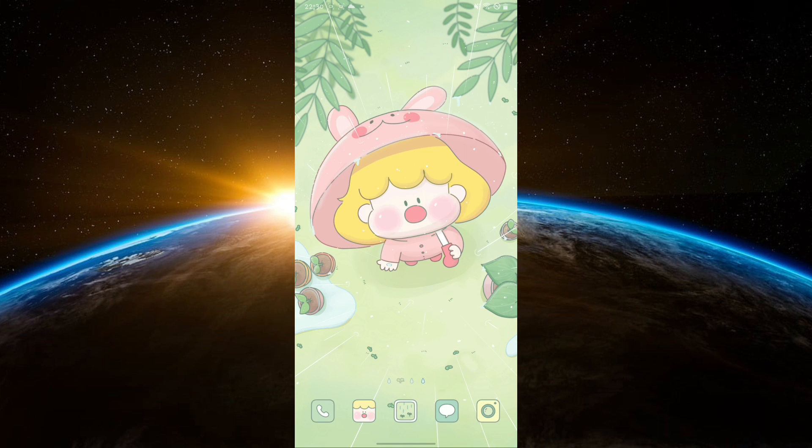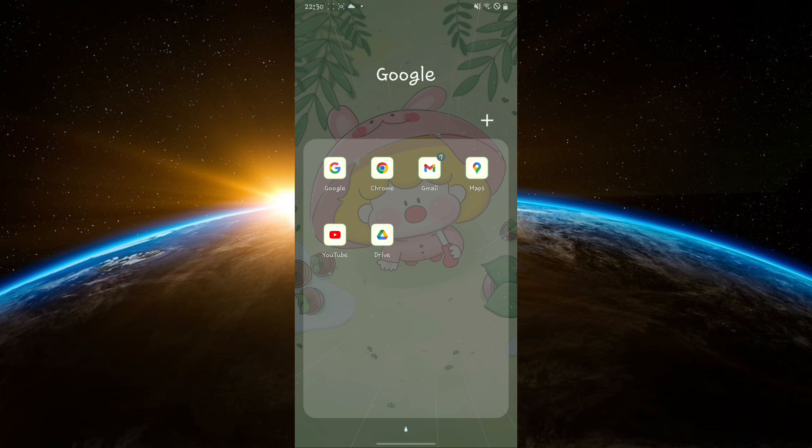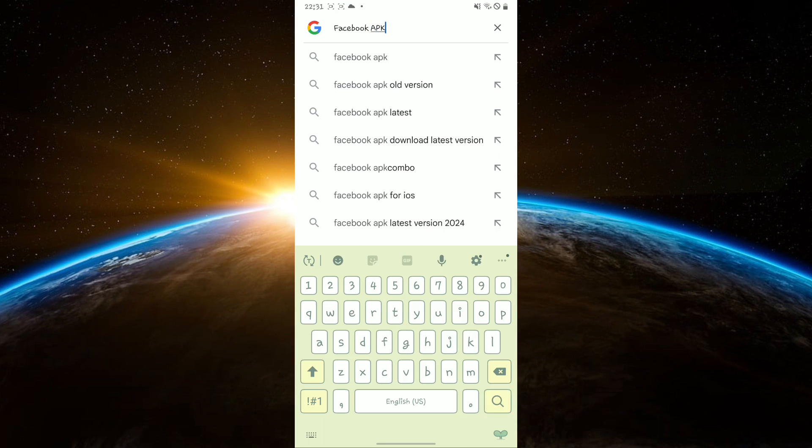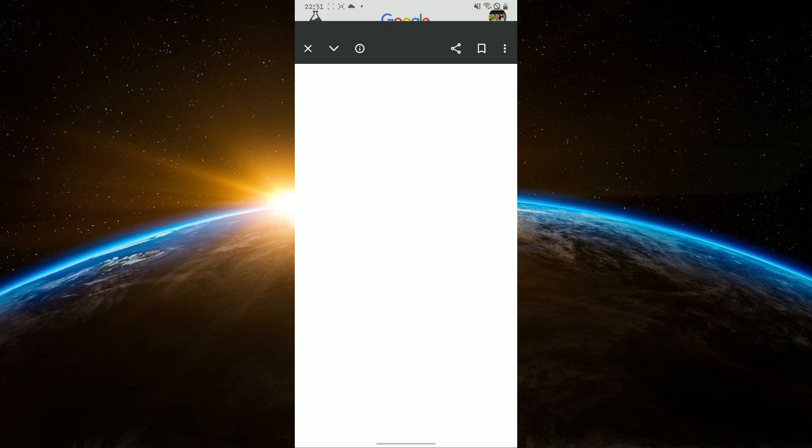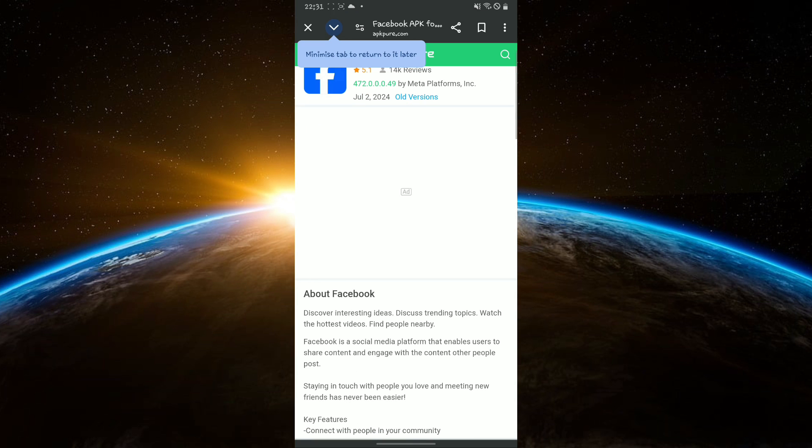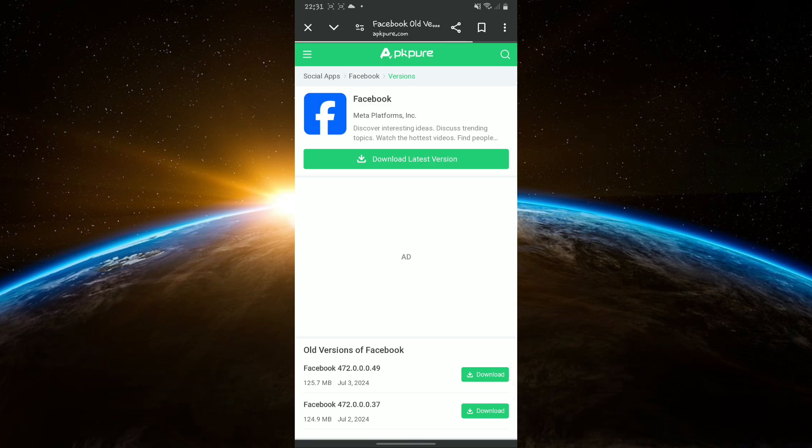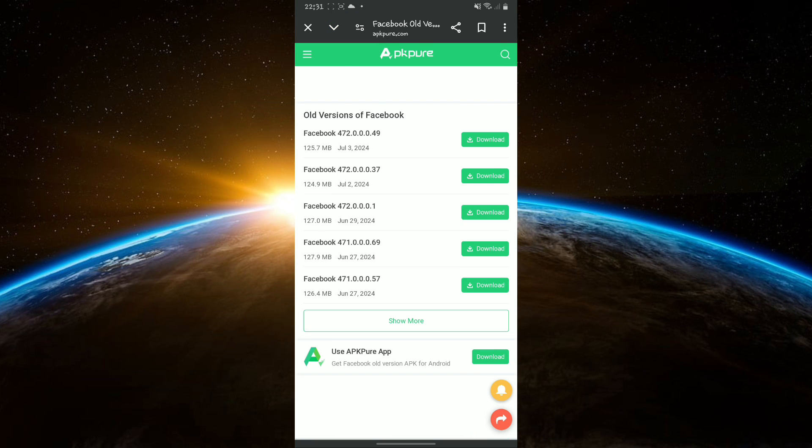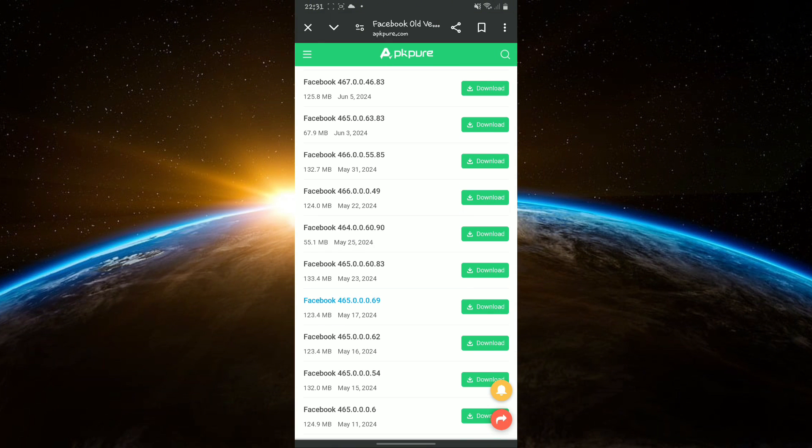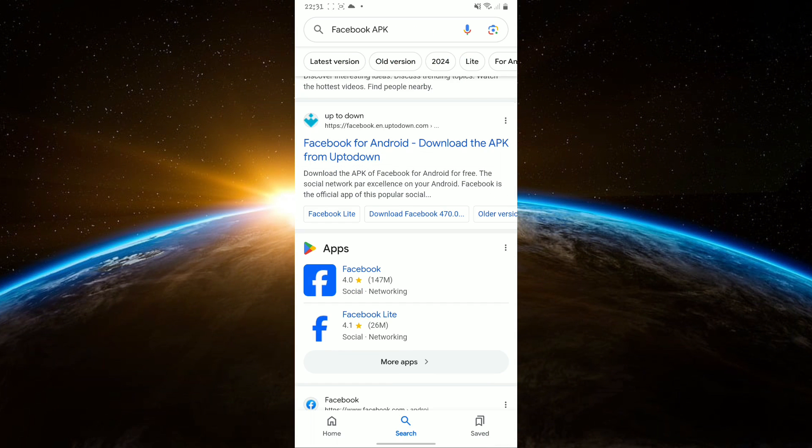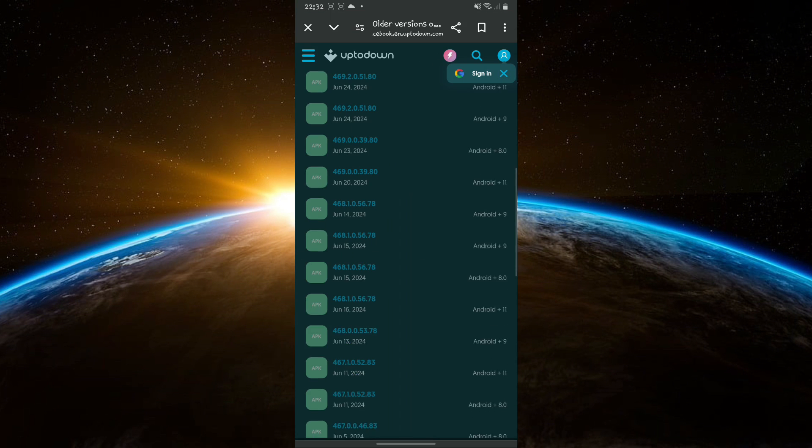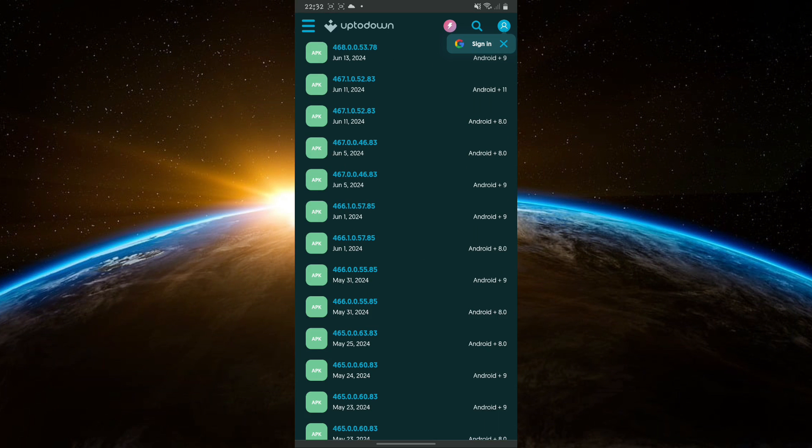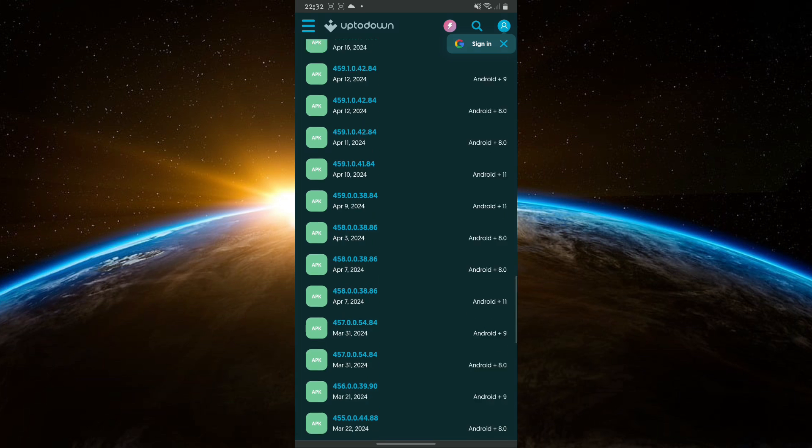Next, open the web browser and search for a trusted website to download the Facebook APK. In the website, search for a Facebook APK from around the end of March or early April because these versions do not have the Meta AI feature.